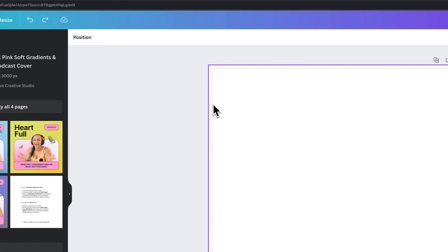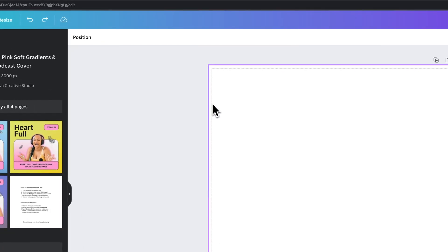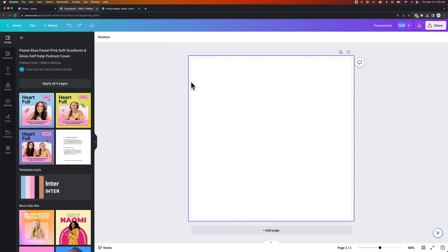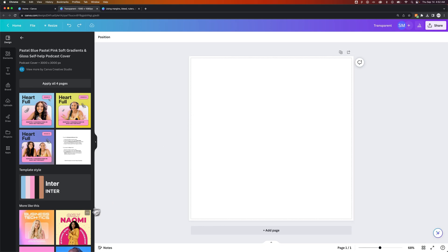There is a dotted line around our original size artwork and then the extra bleed space. Now, you may have to increase your background size to make sure you fit that in case there are elements that don't go all the way, stretch all the way outside of the bleed.